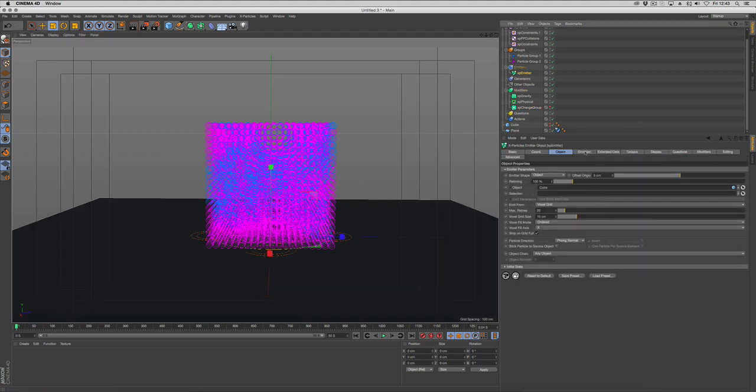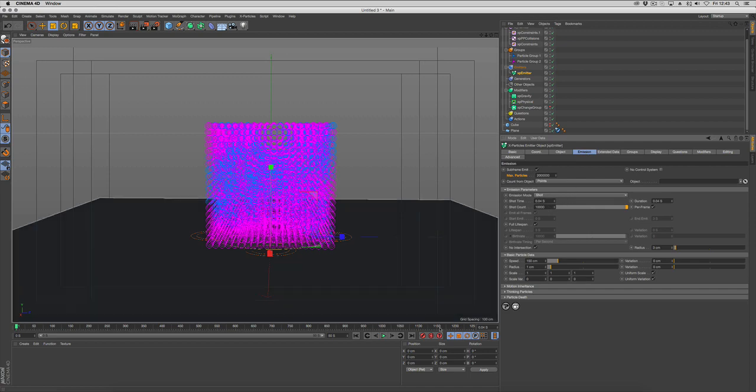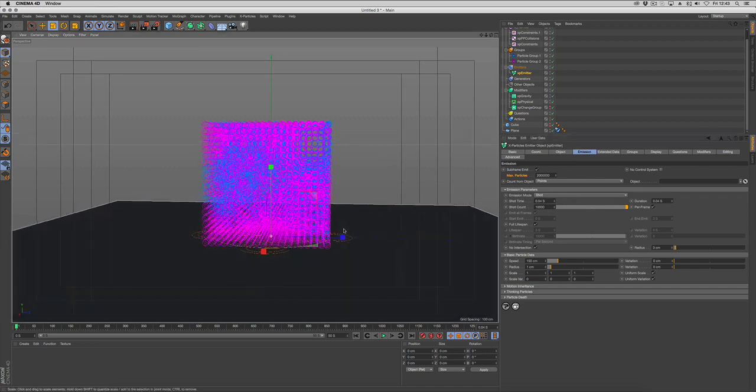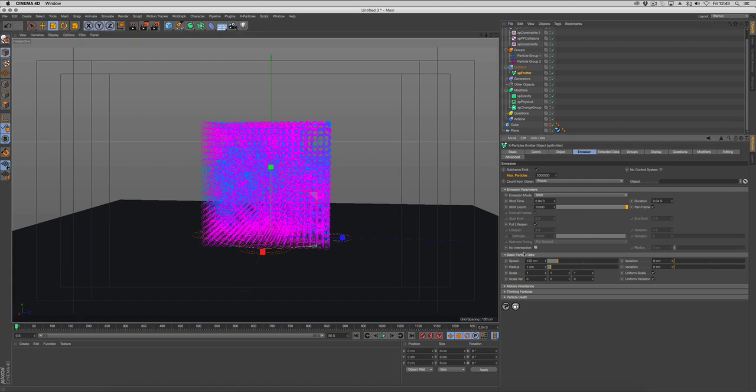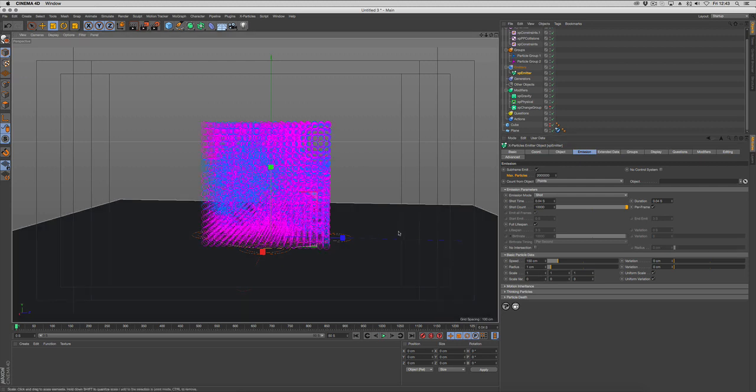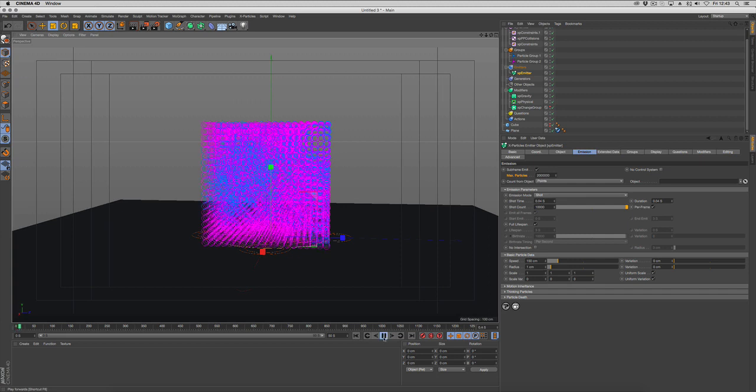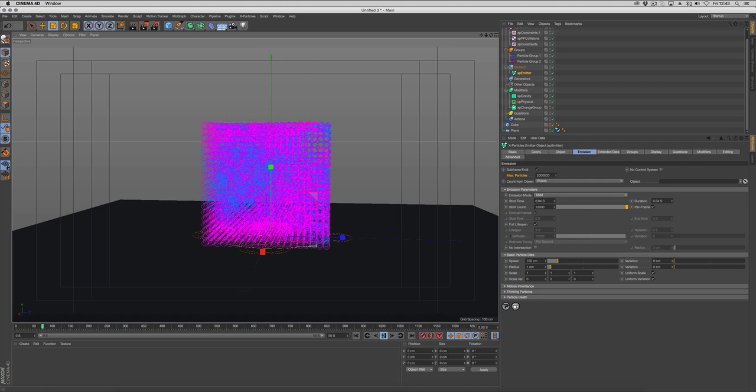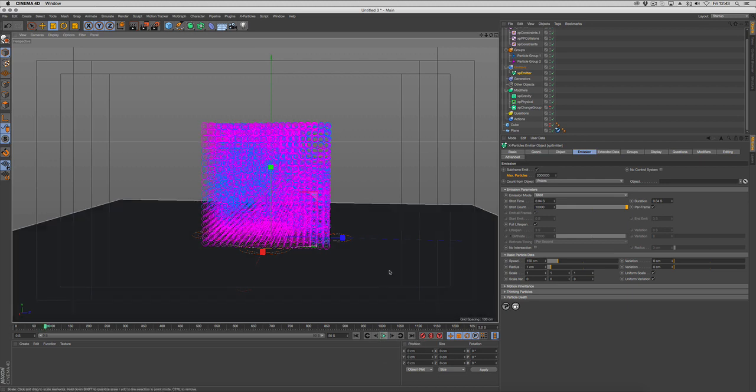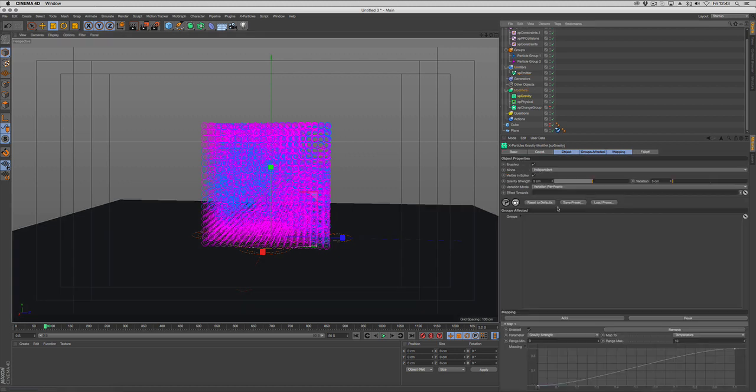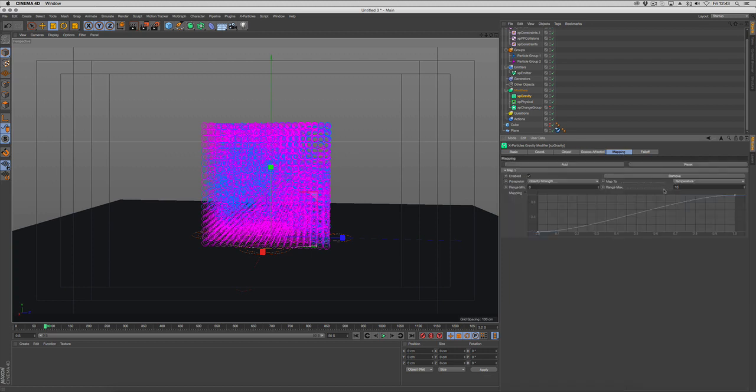We can probably turn that off now. Let's see how that goes. That looks better. The strength isn't quite enough in our gravity, so we'll go to the gravity and change that to something like 80. And mapping, put that back up to 100.